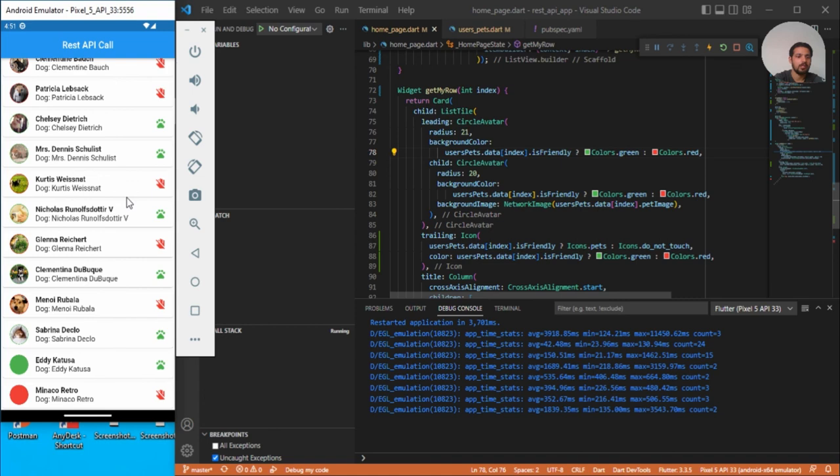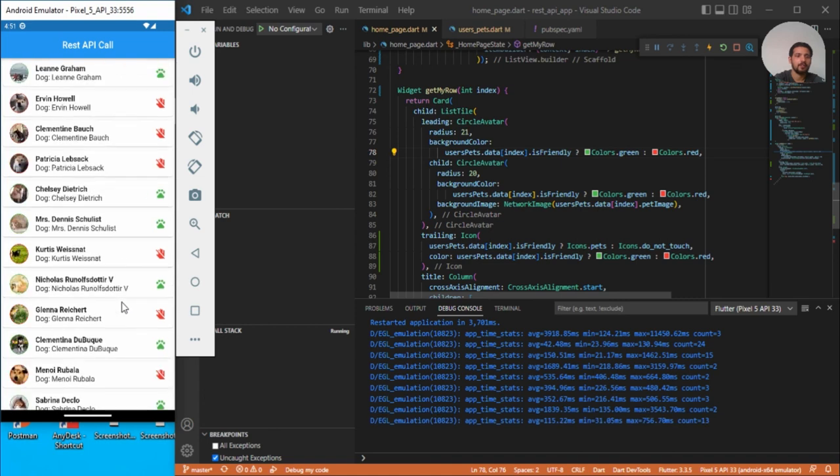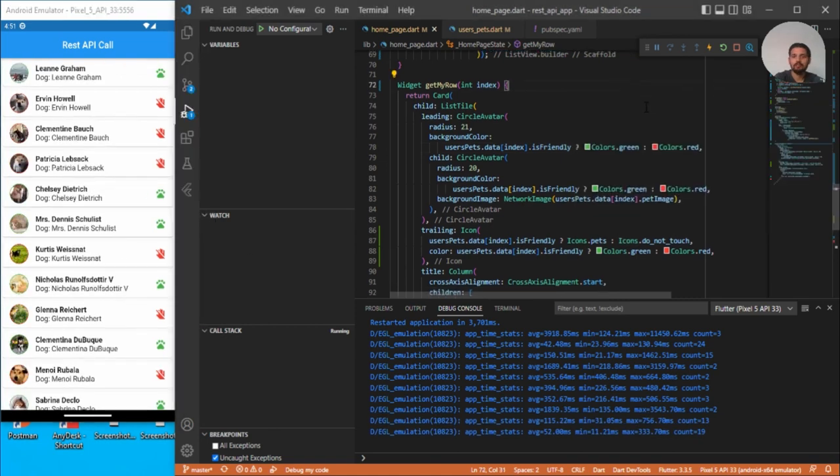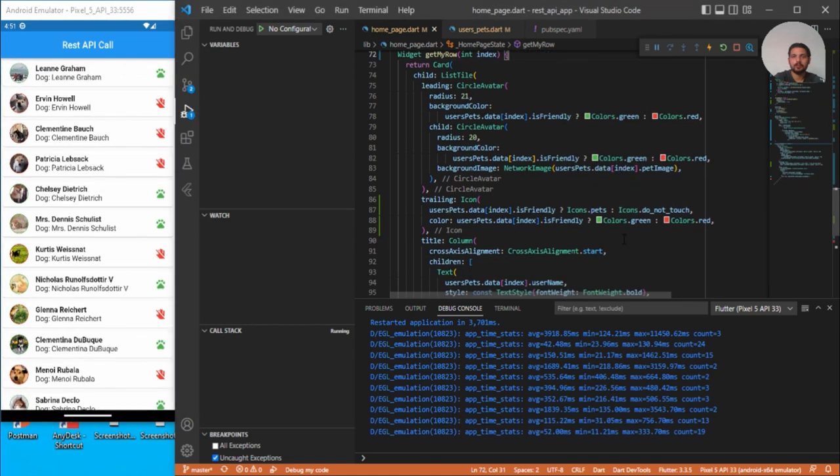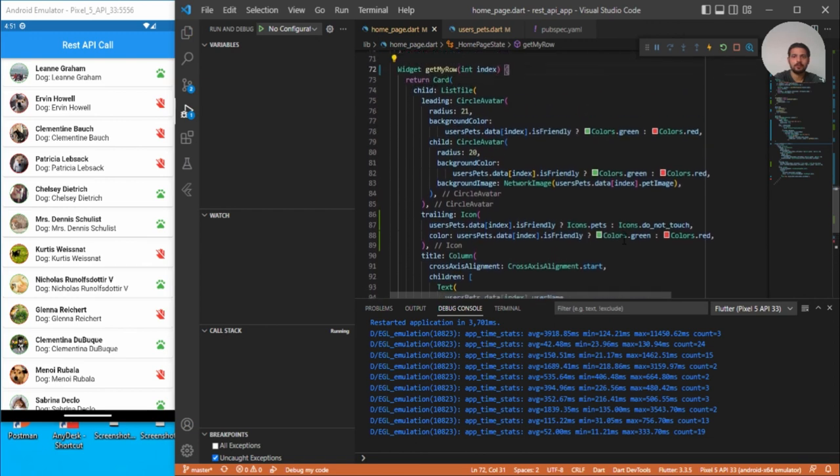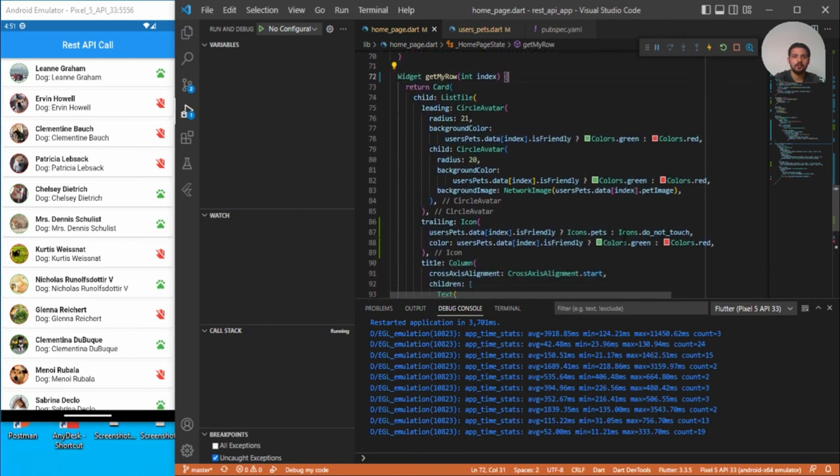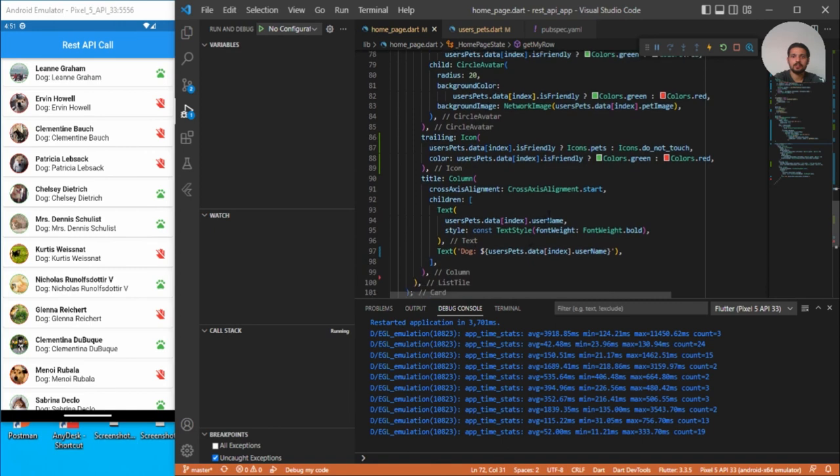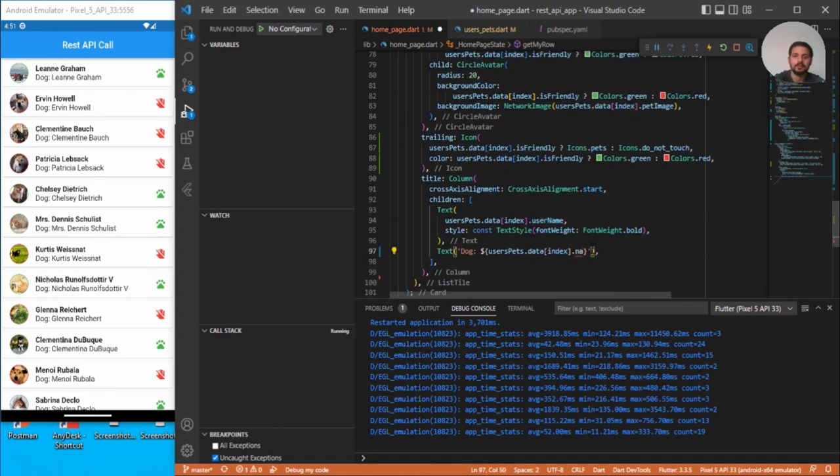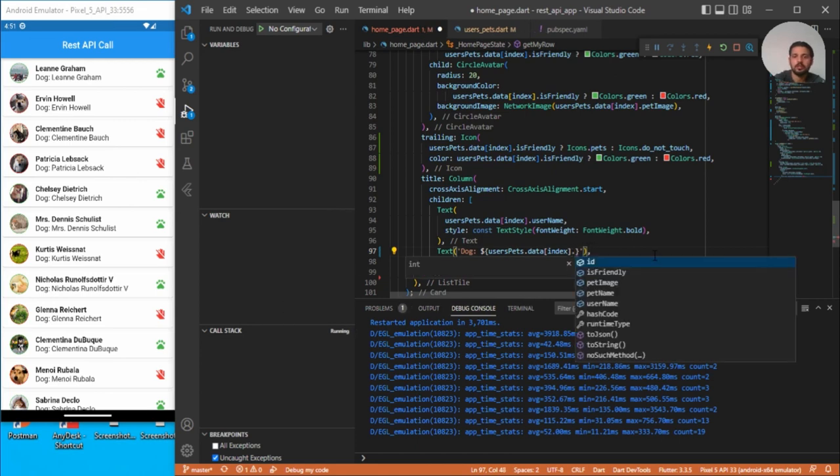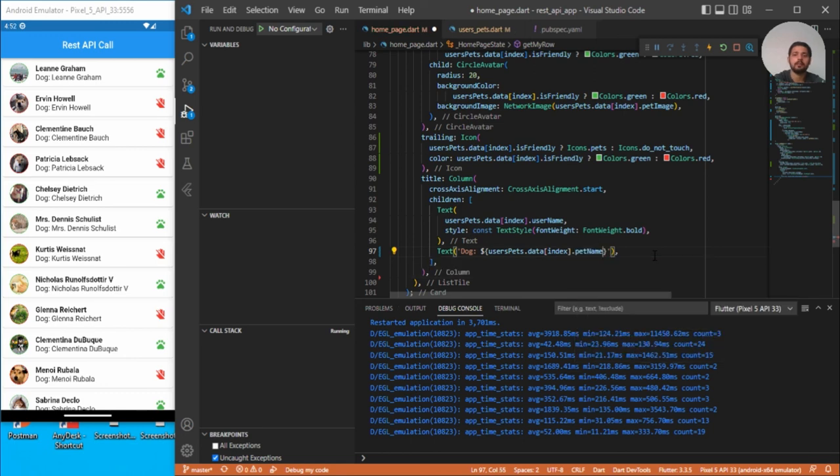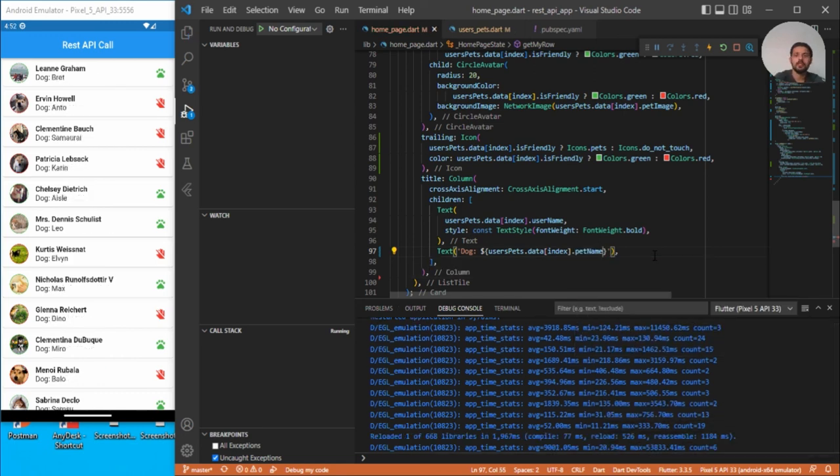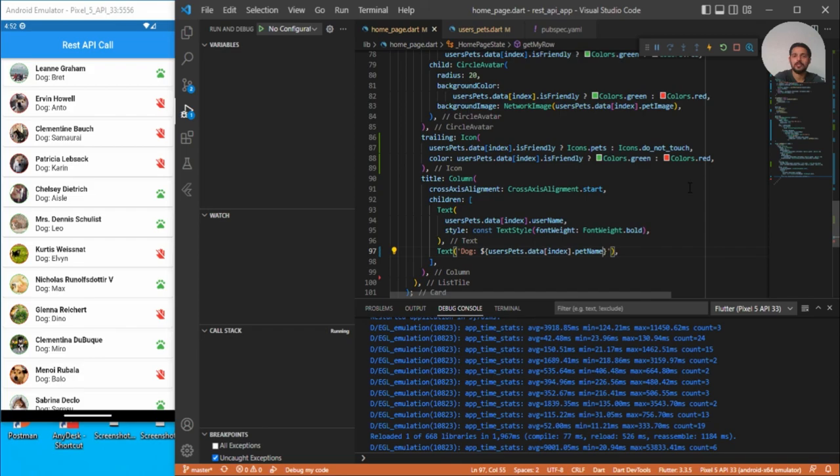We have one more little mistake. We have to change this username. So it should be dogName. So save. So that's all for this video. If you have any questions, check the link in the description. Thank you.